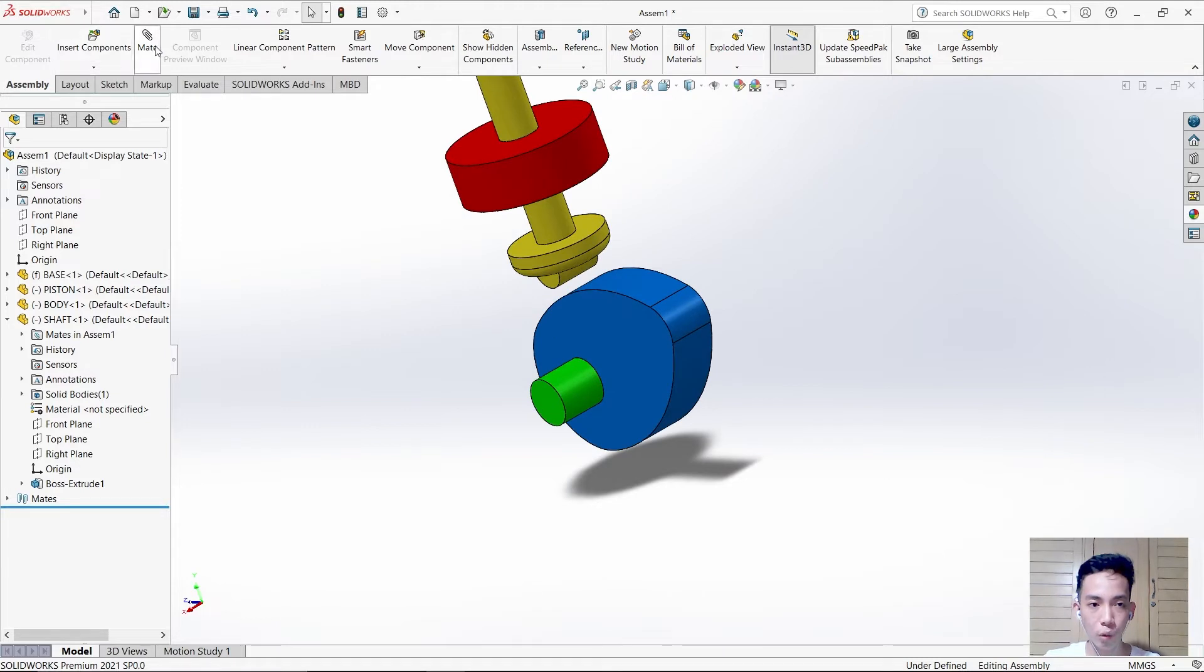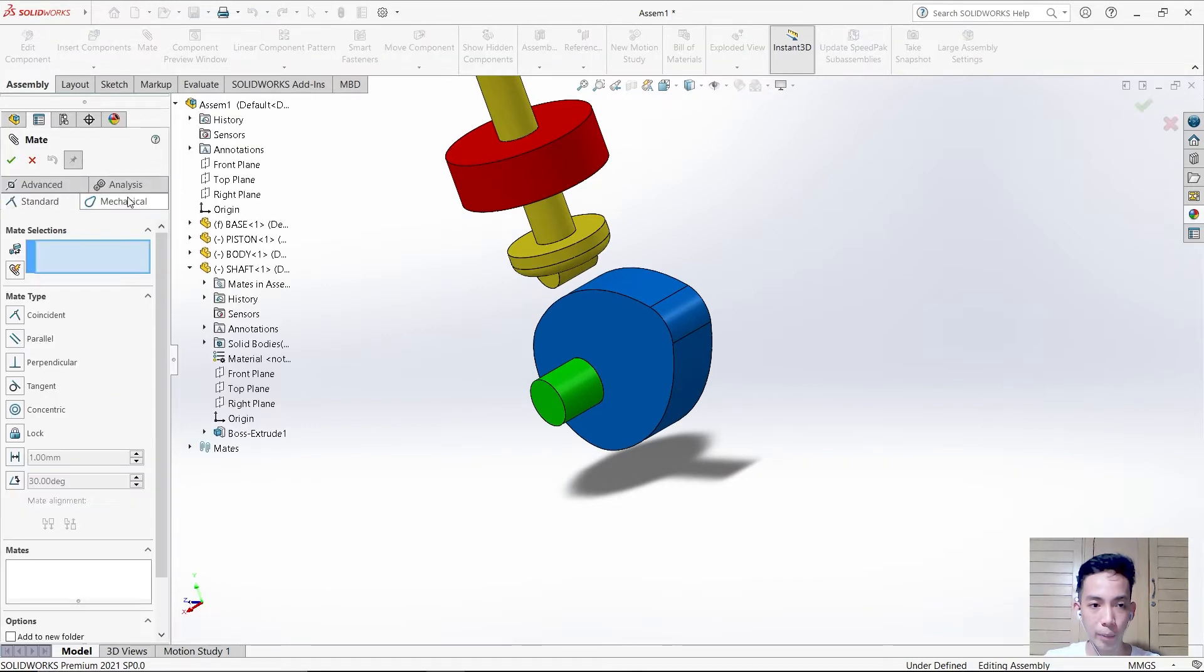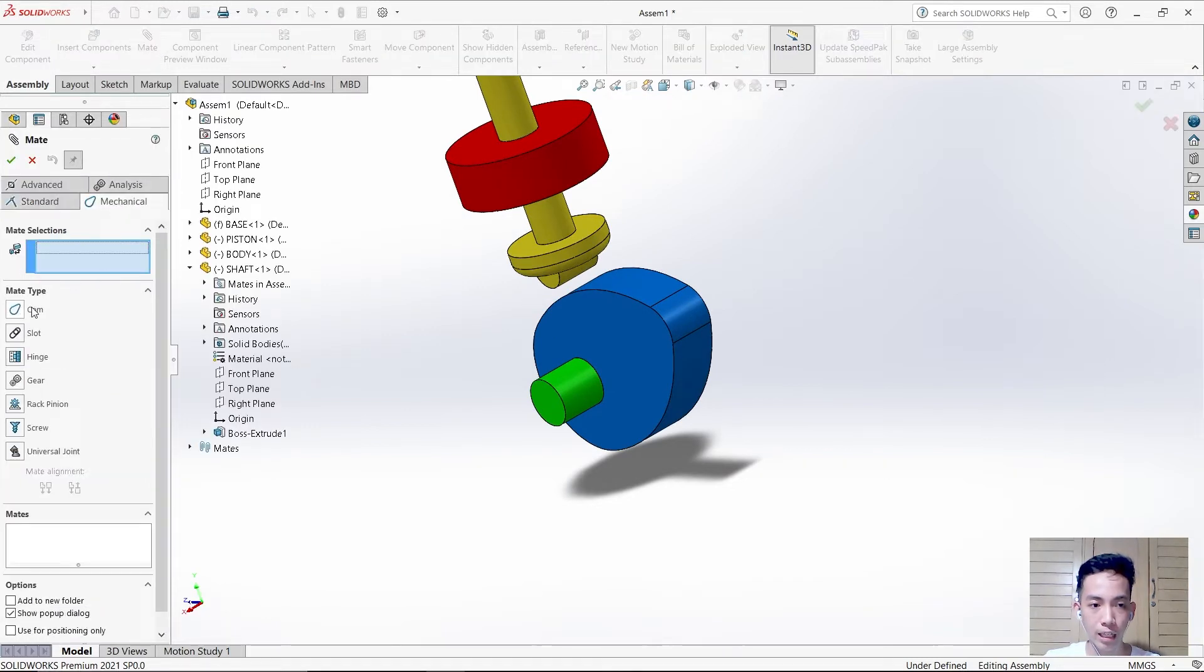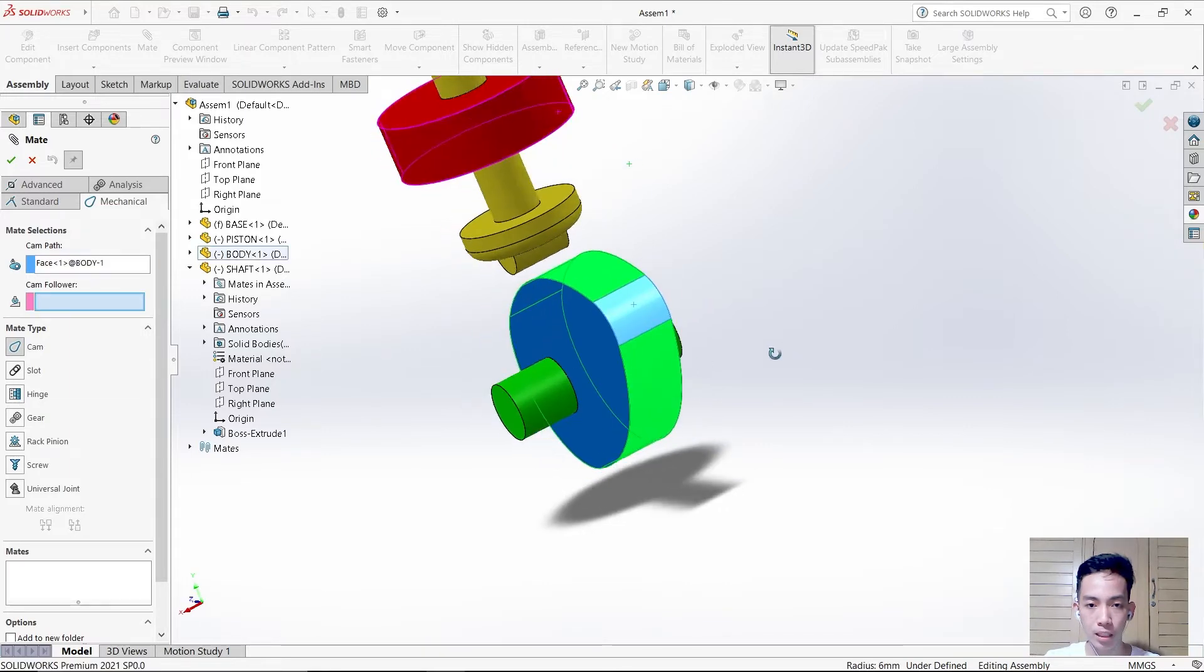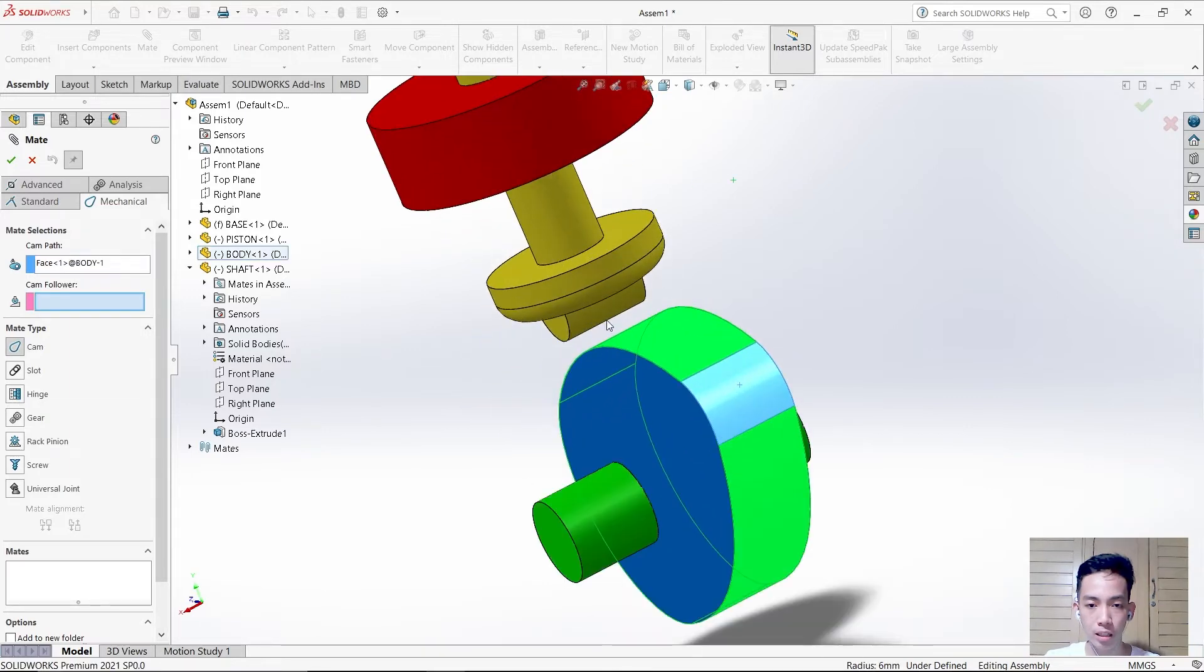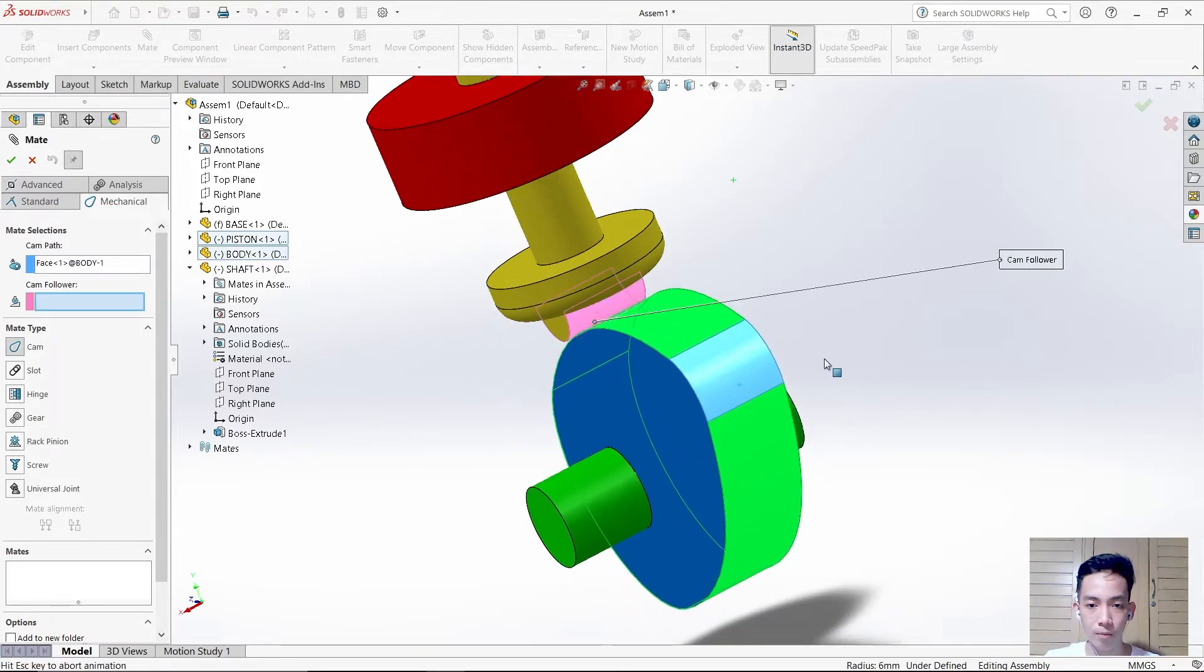We will mate again, but this time we'll use mechanical mate. The mate type is cam. Select this space and this space, then check it.